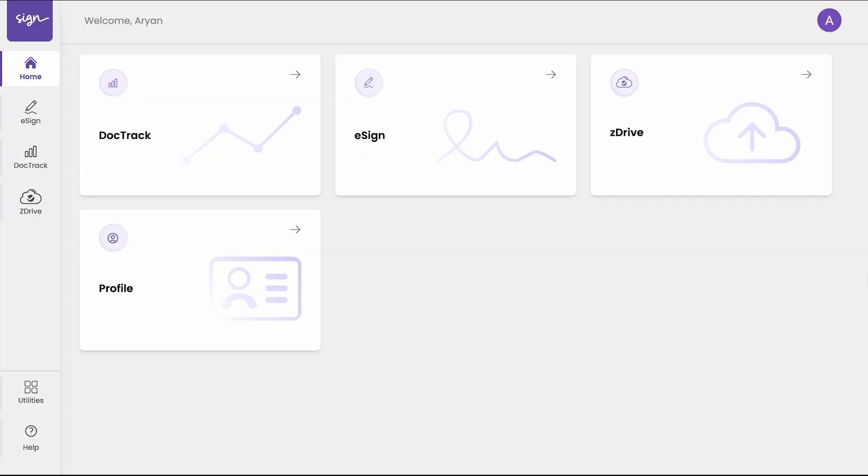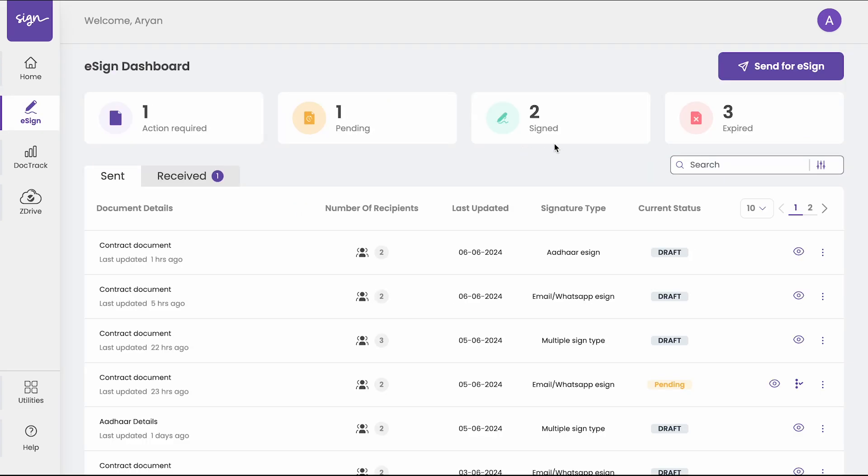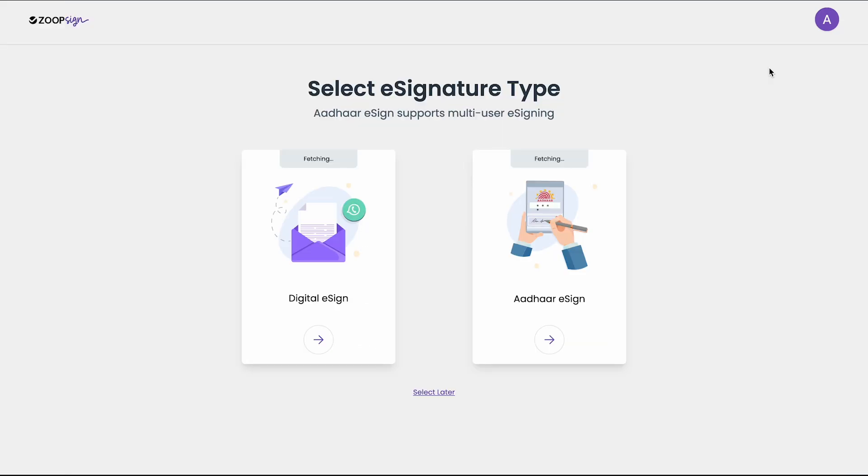Hello everyone, this is the e-signing flow on ZoopSign. Once you have logged into ZoopSign, you will see a screen like this. Click on the e-sign card, then click on the send for e-sign button.